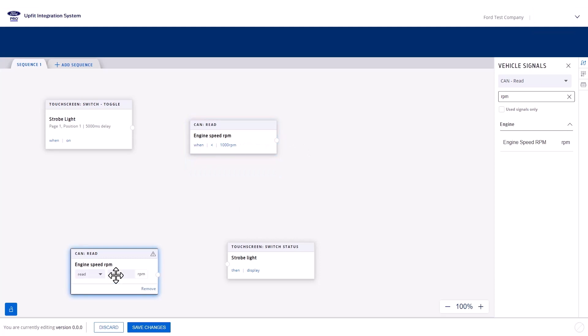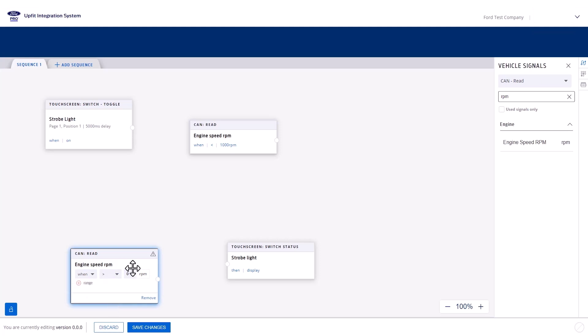Select the second instance, select When, greater than, and then enter 1500.